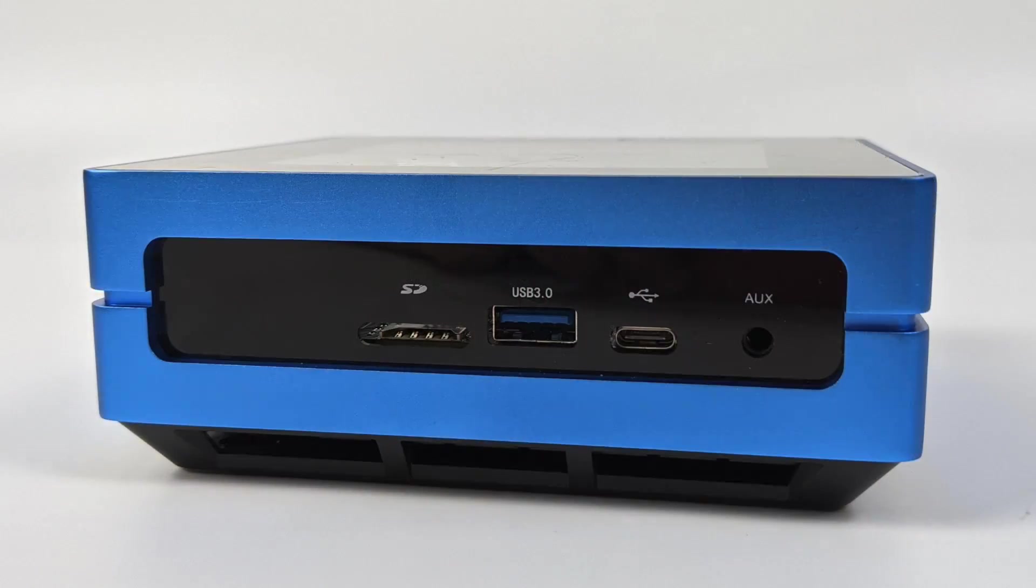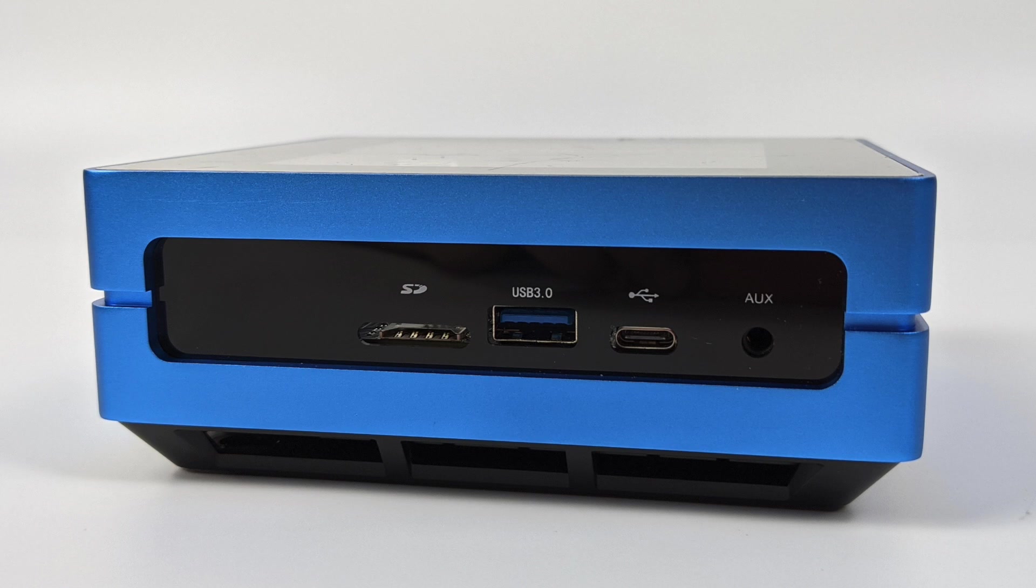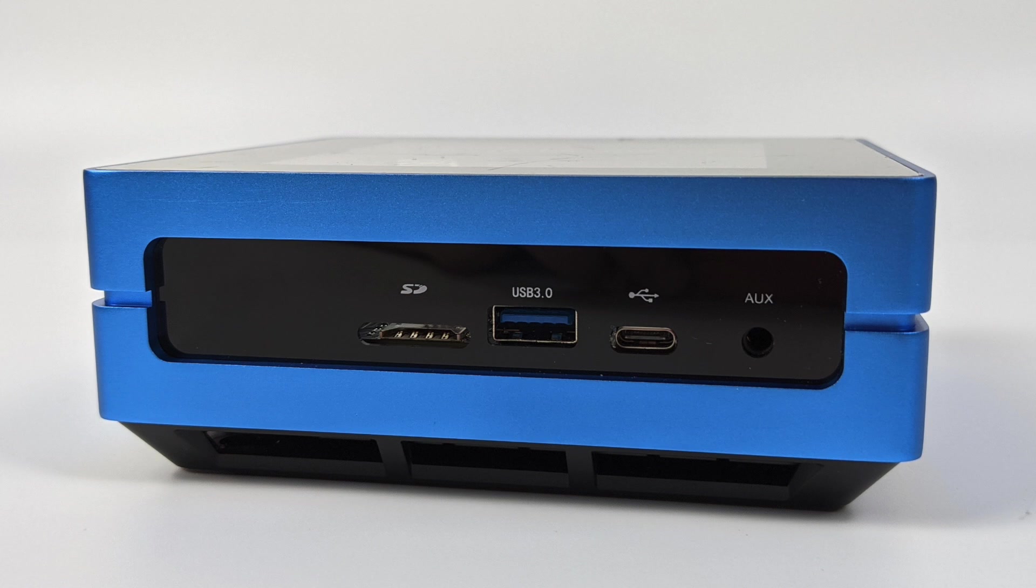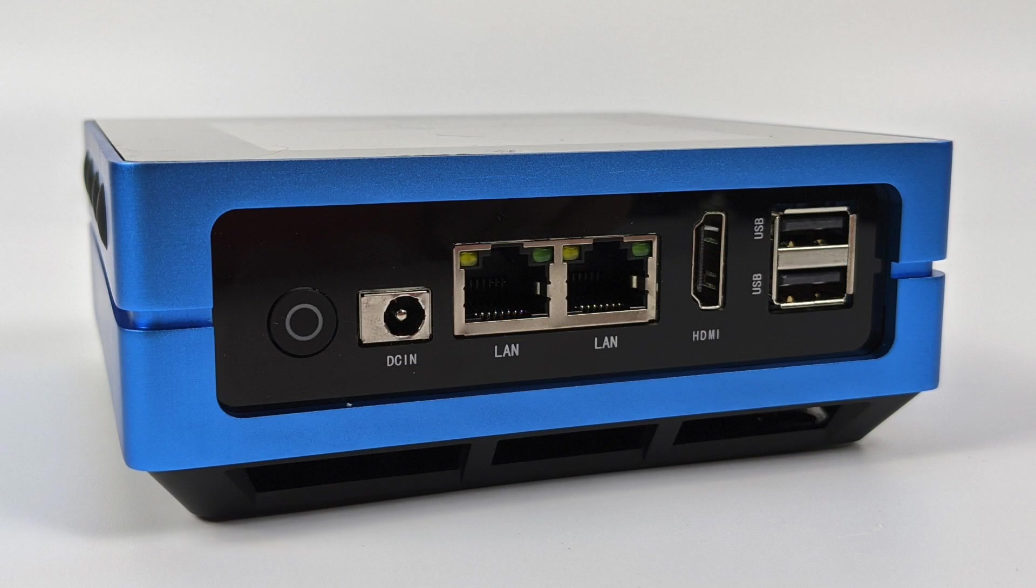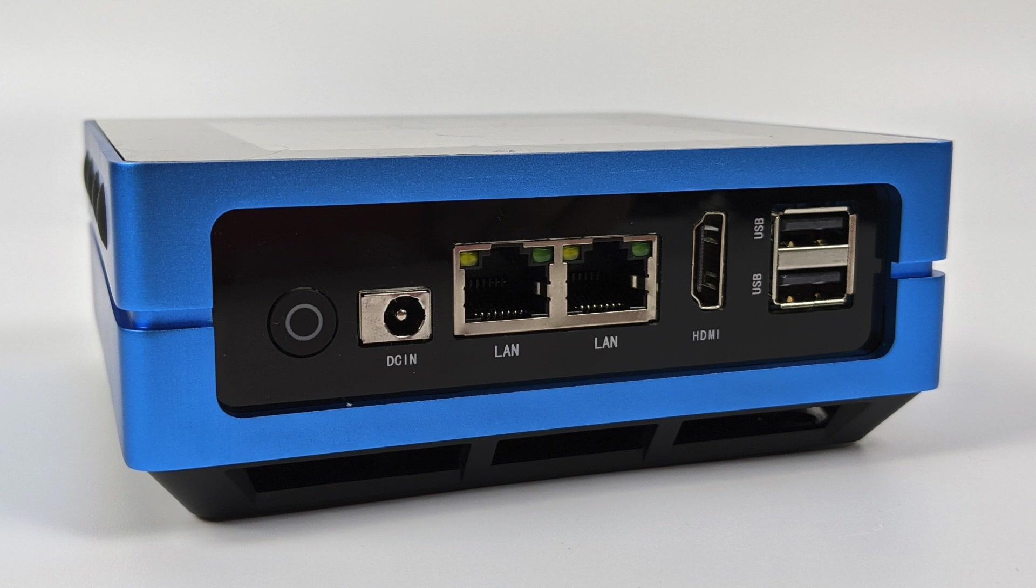So as for I/O on the front of the Odyssey Blue we have a micro SD card slot, one USB 3.0 port, our audio jack or auxiliary jack, plus we have a USB Type-C port. Now this will send power into the unit. It'll also do data and video out.